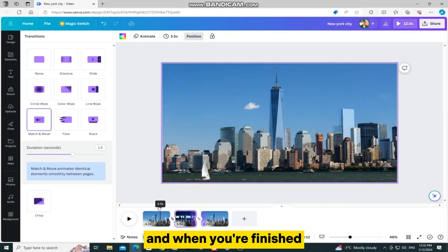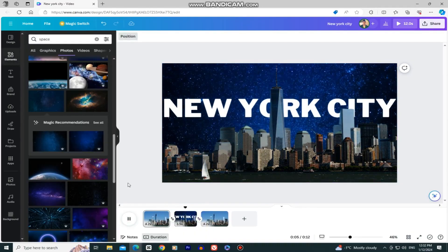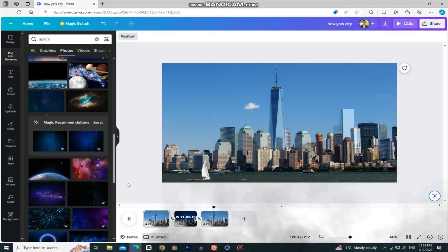And when you're finished, our finished video should look something like this. Thank you so much for watching this video, and I will see you soon.